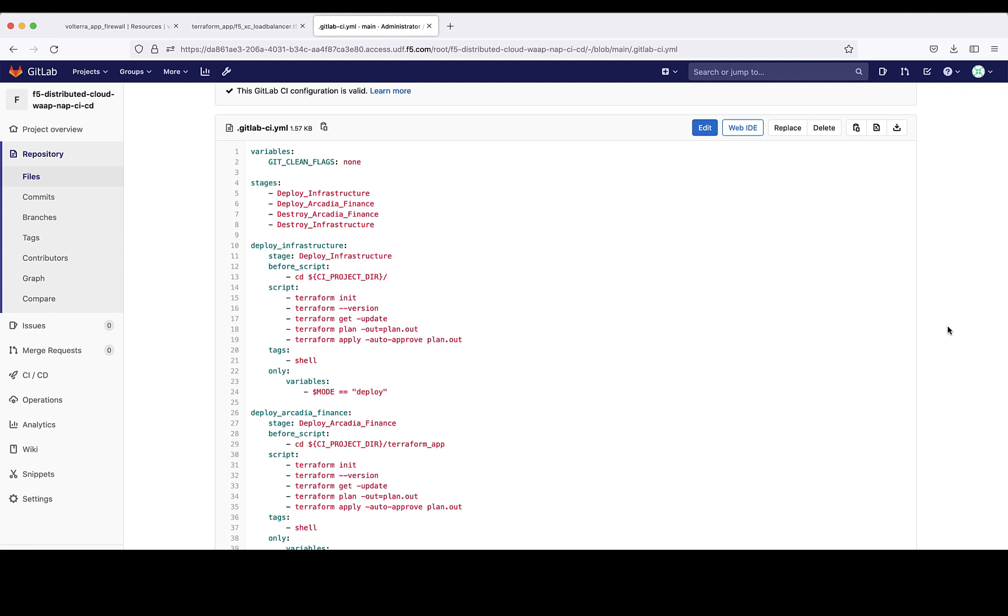In my case, I've split the configuration between the infrastructure-specific and application-specific objects, such as load balancers, pools, and WAF policies, but the same result can be achieved in many different ways. For more information about this setup, you can check out the DevCentral article linked to this video.